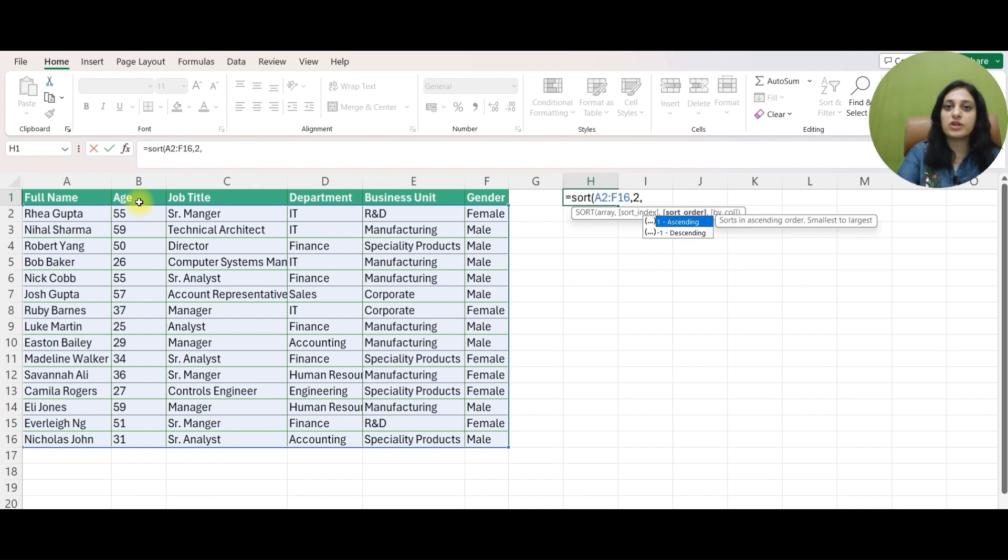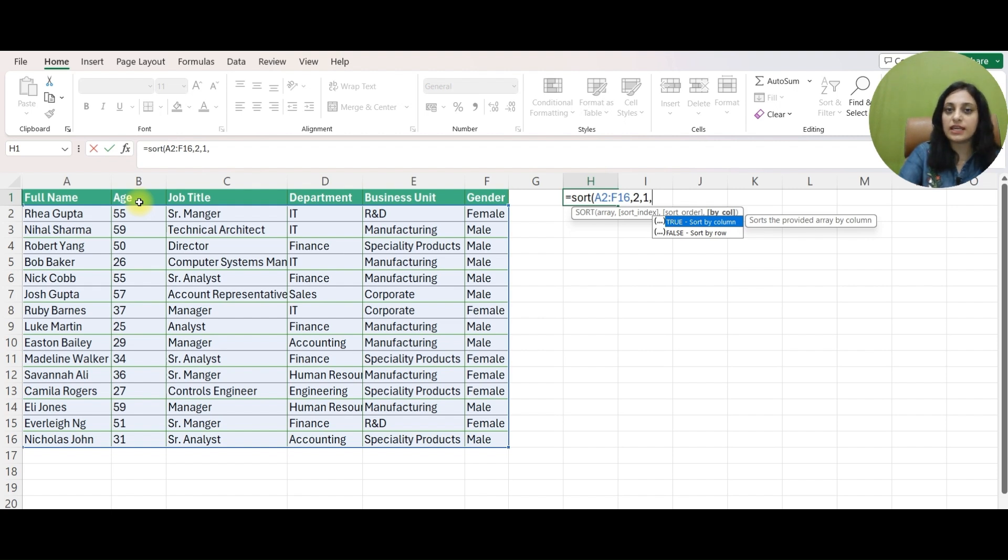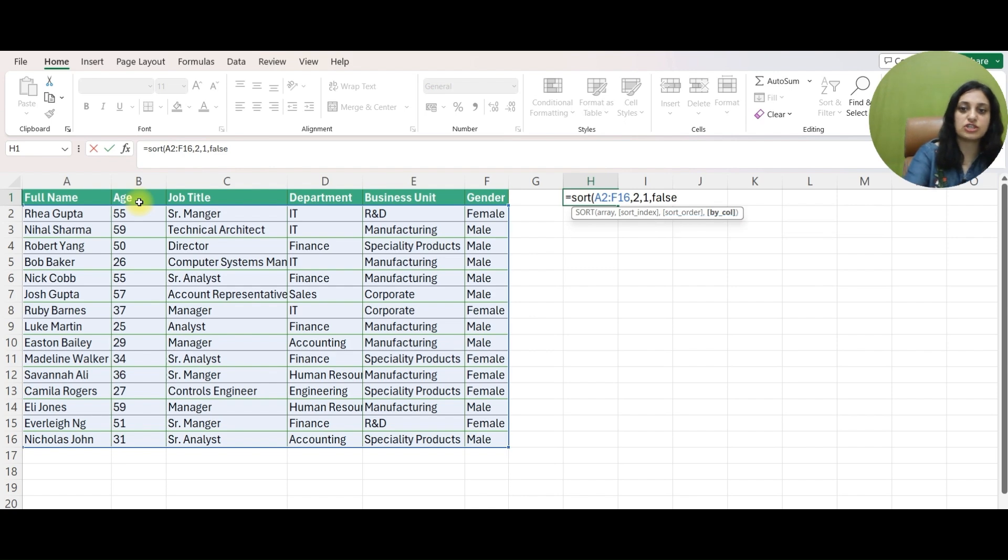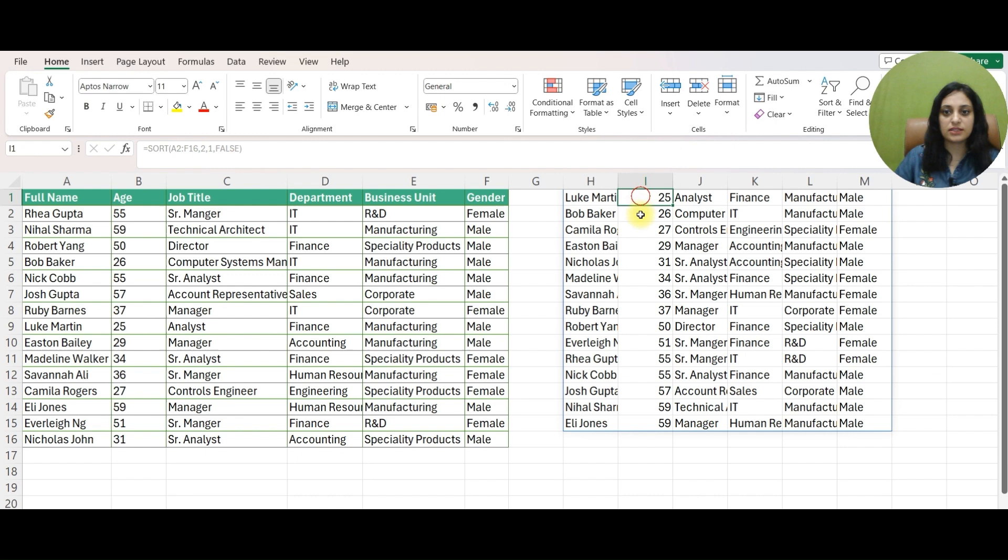It's asking whether you want it in ascending or descending order. I'll write 1 for ascending and minus 1 for descending. Let me write 1 for the time being and next it's asking for SORT by column or row. Since I want it to be sorted by row, I'll mention false. And see, I have my data sorted in ascending order of the age.